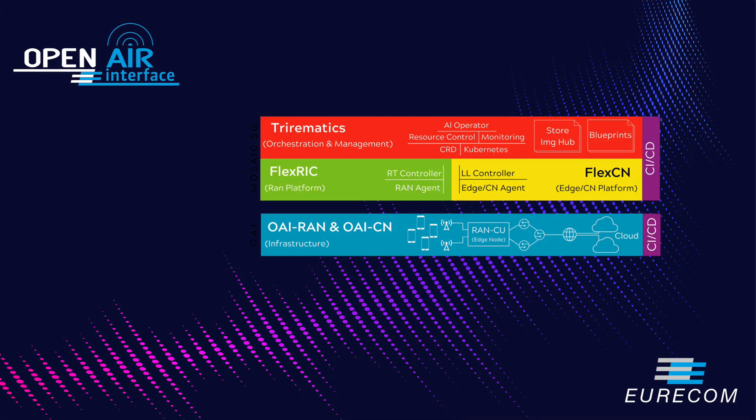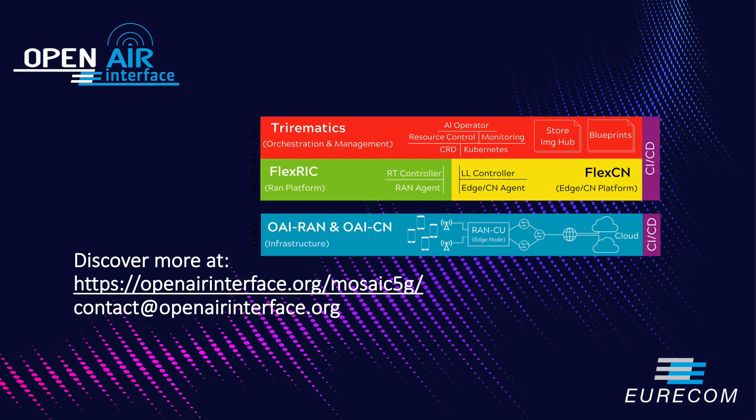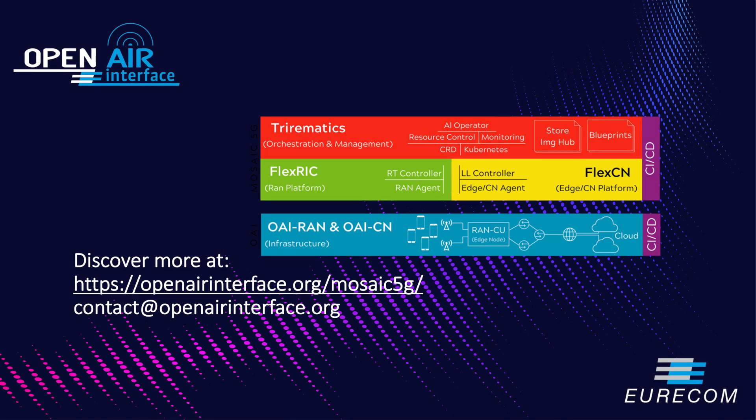To discover more about Mosaic 5G project group and its platforms, follow the link or drop us an email at contact@openairinterface.org. Thanks for watching this video.